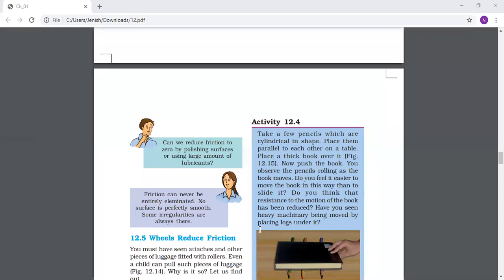Friction can never be entirely eliminated. No surface is perfectly smooth - some irregularities are always there. For example, even glass, which may seem to have zero friction, actually has minor irregularities on its surface. Because of those irregularities you are able to put anything on it and even walk on a glass surface, because some friction is always there.